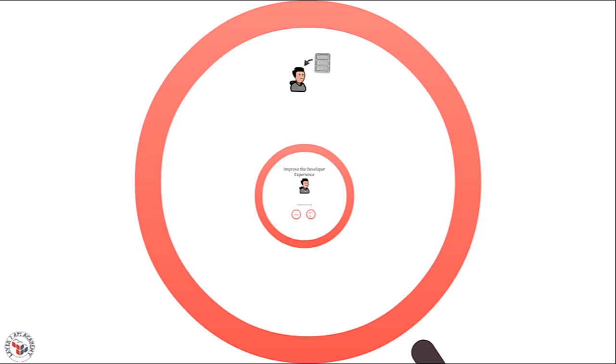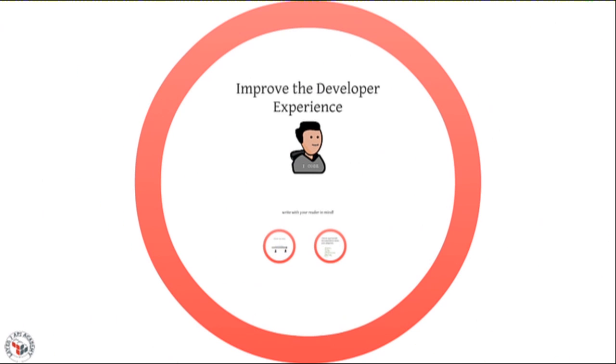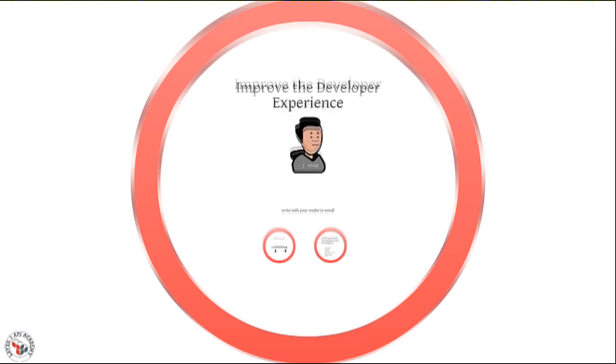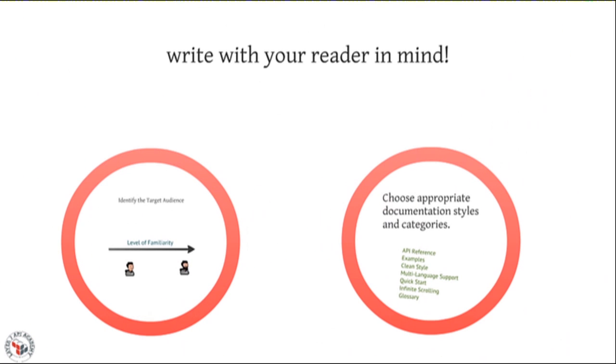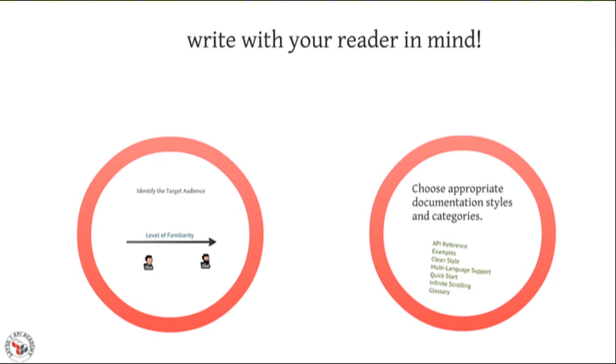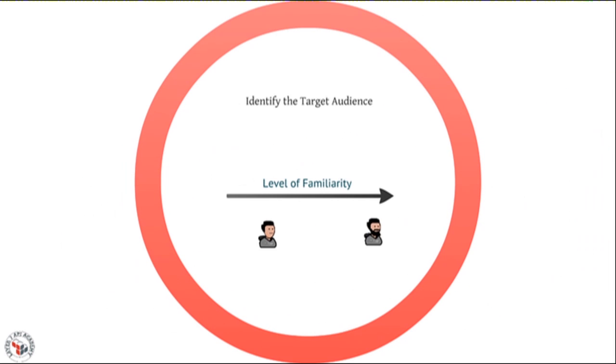Writing documentation for human readers allows us to fill in those gaps. Just like a well-designed API, we want to write documentation with our reader in mind. So this means we need to identify our target audience.